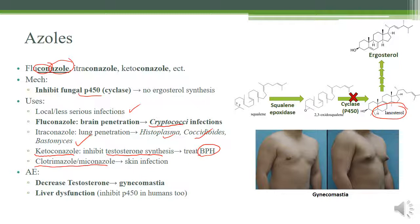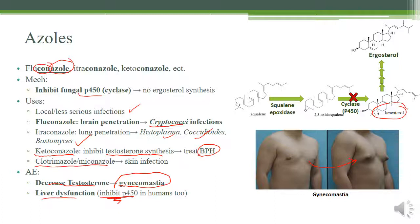Adverse effects of azoles include inhibition of testosterone synthesis, which can cause gynecomastia — breast tissue development — most commonly asked about in men. They also cause liver dysfunction since they inhibit the P450 enzyme. Importantly, P450 inhibition leads to drug interactions: drugs like warfarin or theophylline that use the P450 system may reach toxic levels.